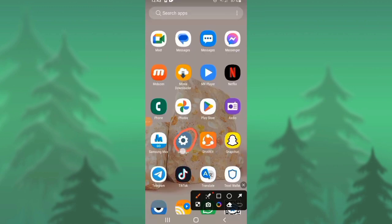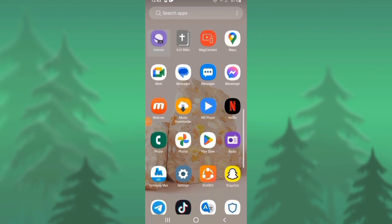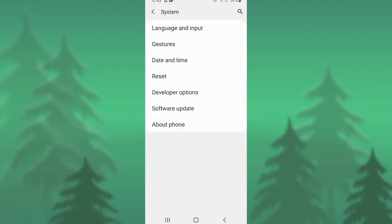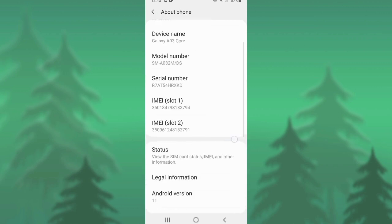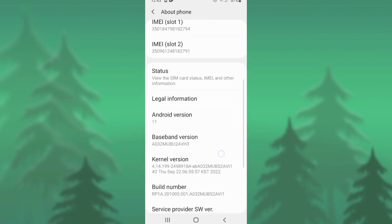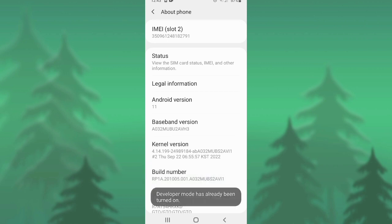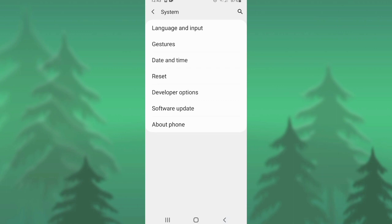In the first method, you have to go to settings of your mobile and tap on Systems. Now tap on About Phone and scroll down. Here you will see the option of Build Number. Tap on it 3 times or 7 times to enable the developer options. Now tap on Developer Options.